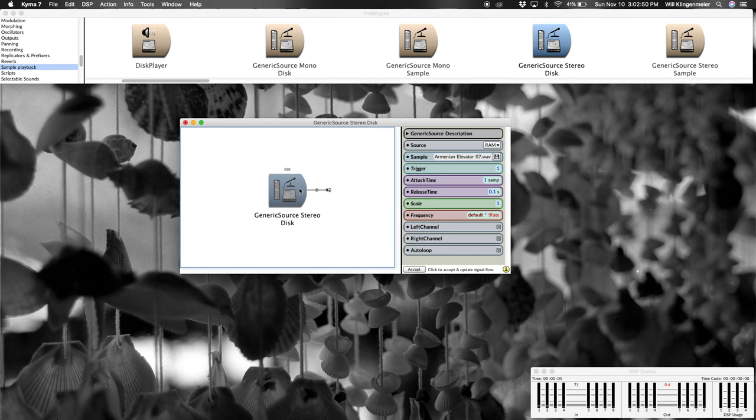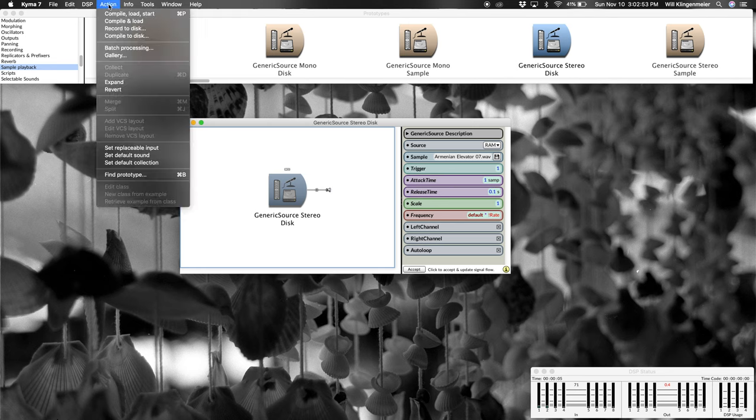And then the final thing to notice is the cursor is black right now. When the sound is actually playing, it's white. So let's check all this out again. Keep an eye on the cursor.